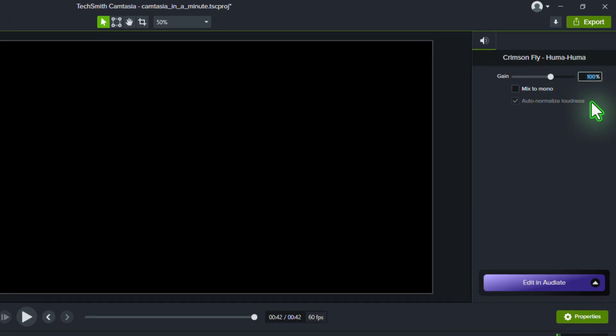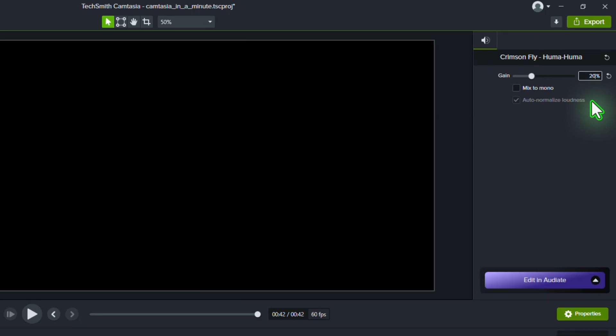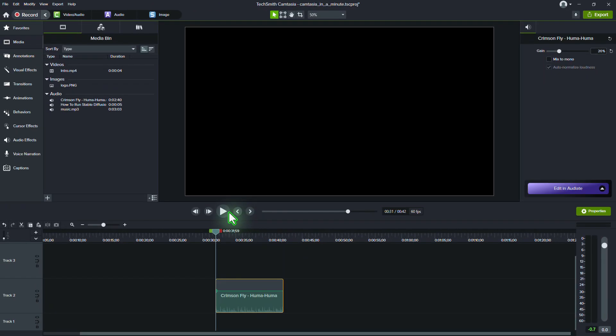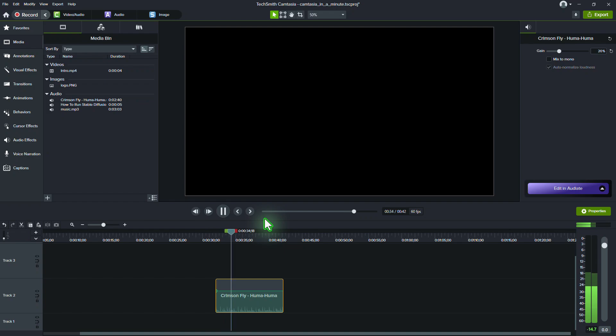Use Gain when you need to increase or decrease the overall level of an audio track, especially if the audio is recorded too quietly or too loudly.